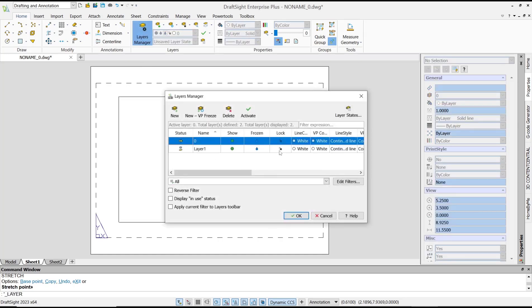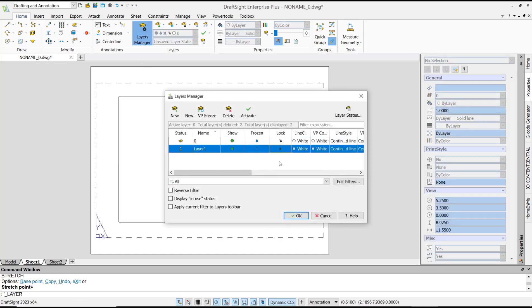and then check this lock icon. Okay, that's it for basic DraftSight tutorials: how to unlock viewport. And if you have any questions about this tutorial, you can comment below this video.